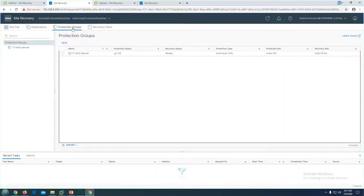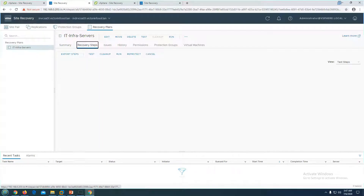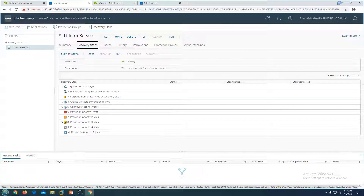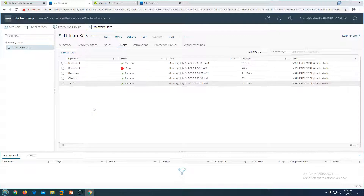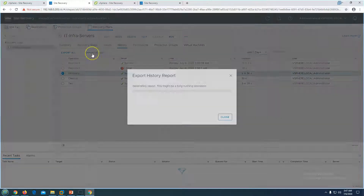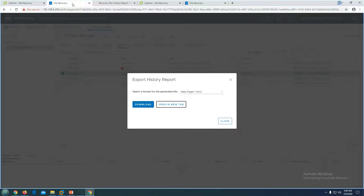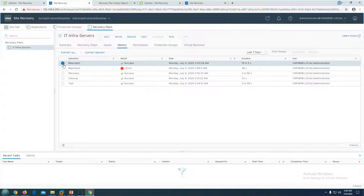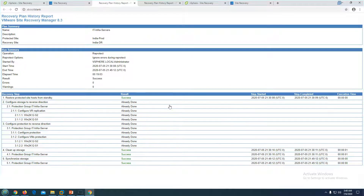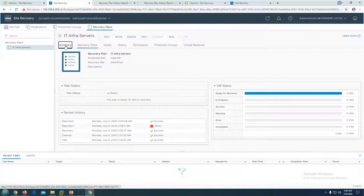The plan is to move these virtual machines back to their original location, which is the production site. Going to the protection group and recovery plan, you can see the recovery step is shown. In the history you can verify we have done the test, the cleanup, and the recovery for these virtual machines from the protected site — which was production — to DR. We also re-protected the site, and now we need to fail back to production.